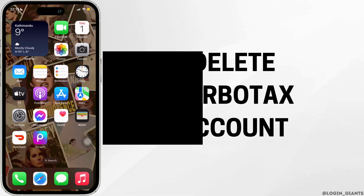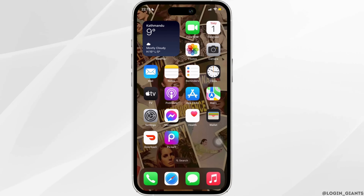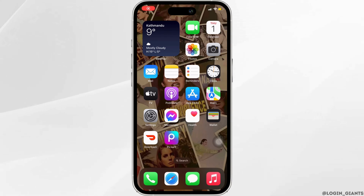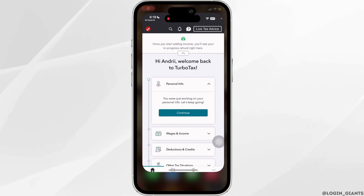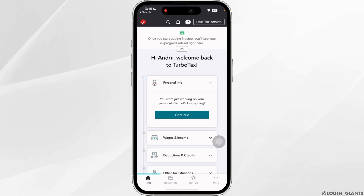How to delete TurboTax account. The very first thing you want to do is to head over to your TurboTax application and make sure you are logged into your specific account.